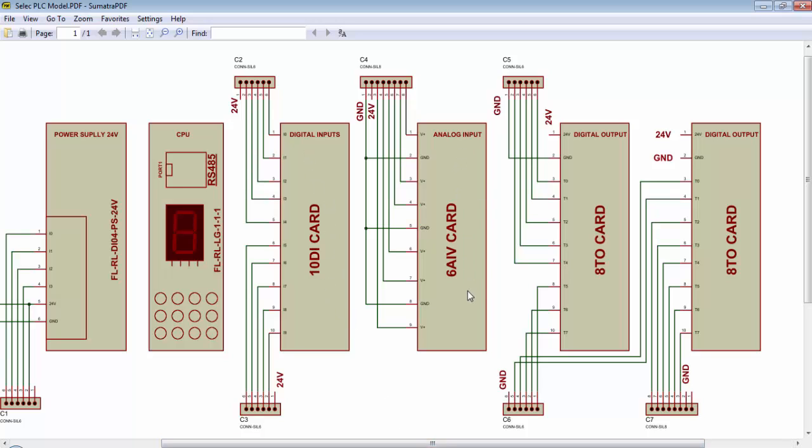The fourth card will be for 6 analog voltage type inputs and next 2 cards will be for 8 transistor type outputs.